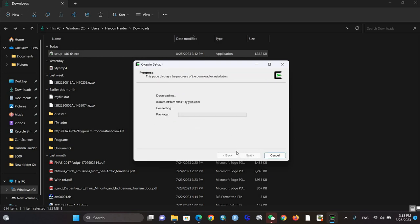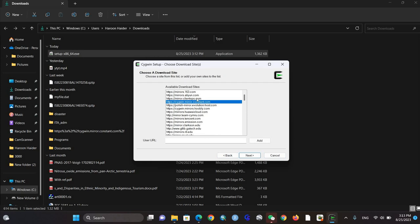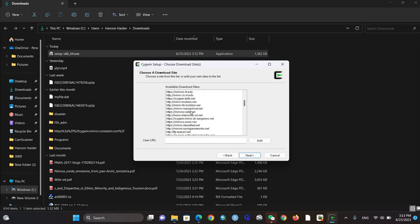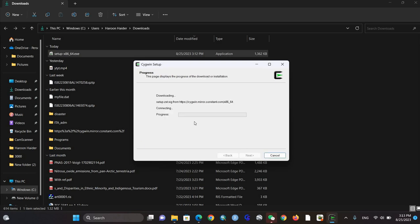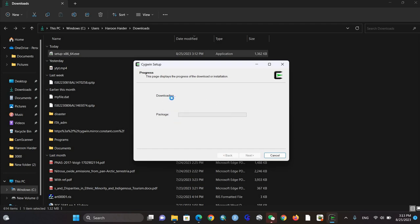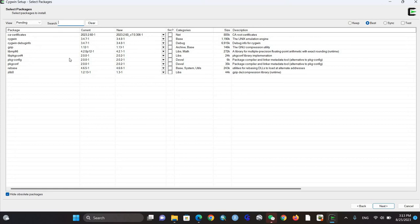It's asking for the website mirror to download from. I'm just going to click any website like this mirror. You can use any other link as well. Click next. After some time it will start downloading packages.